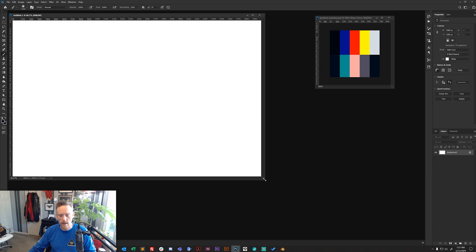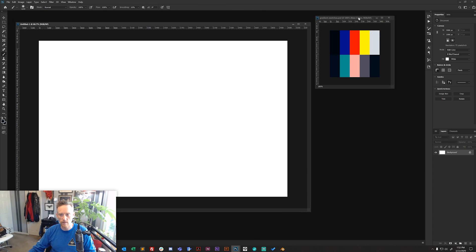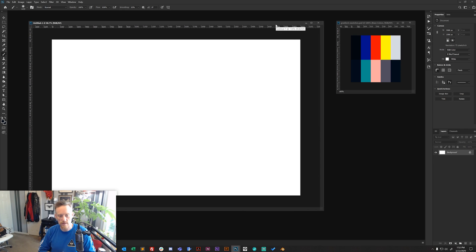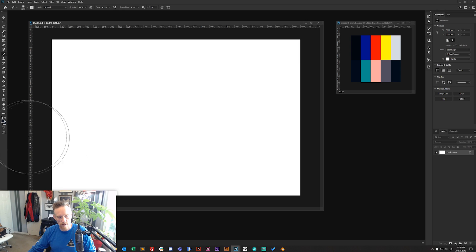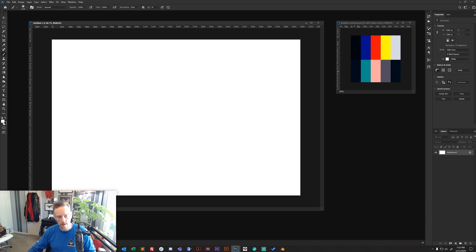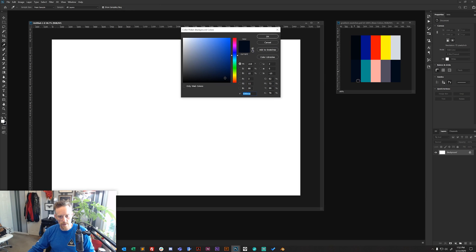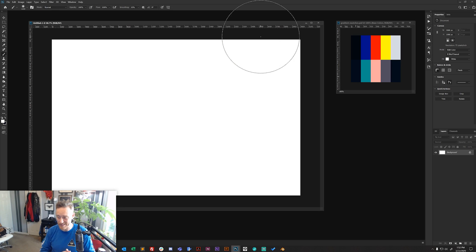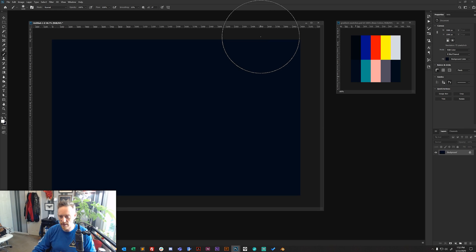Now let's get some color in. Set your background color to one of your darker colors — I'm using a dark midnight blue. A quick shortcut I've used since the 90s: on Windows, press Ctrl+Delete to fill your layer with the background color. That gives us our dark base.